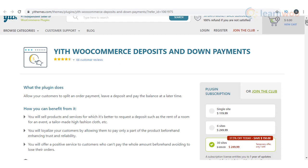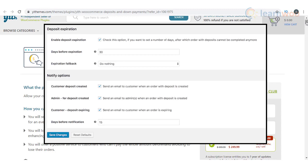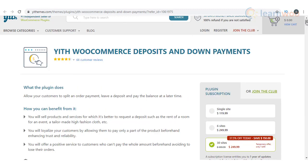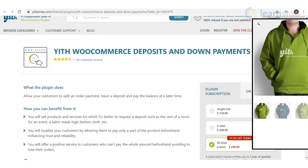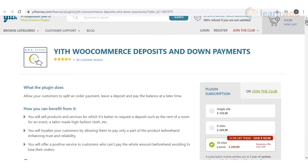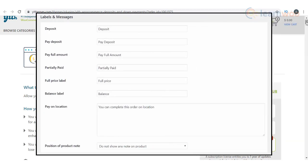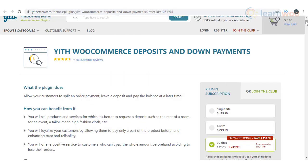With this plugin, you can also specify an expiration date for your deposit. This will cause the deposit to become invalid if the remaining payments are not made within the due time. For variable products, you can set a different deposit value and payment plan for each variation. You can display important information by adding custom notes in different locations on the product page, and similarly customize the text on buttons and labels as well.